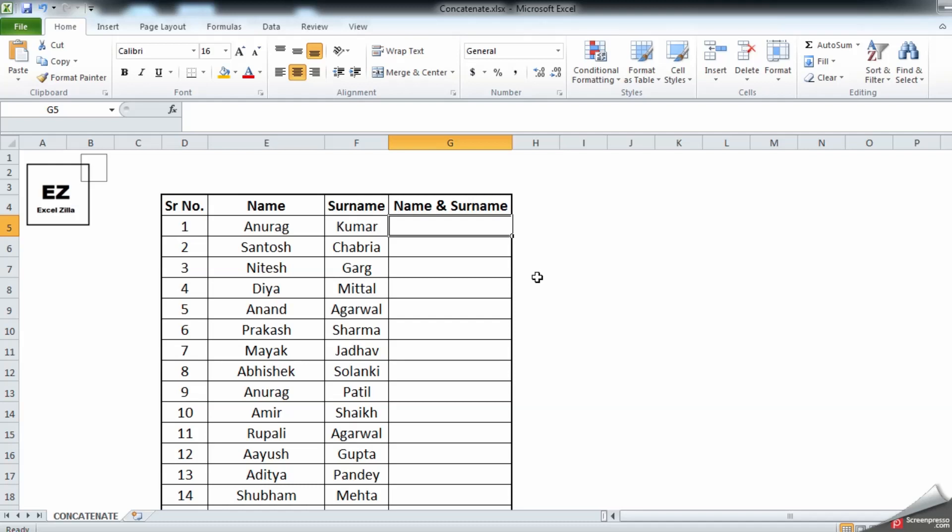To start with this formula, we're going to take an example of two cells. You can see on the screen I have a name in a different column and the surname in a different column. What we're going to do is bring together our name and surname in one column. So how can you do this with an Excel formula? Let's start.